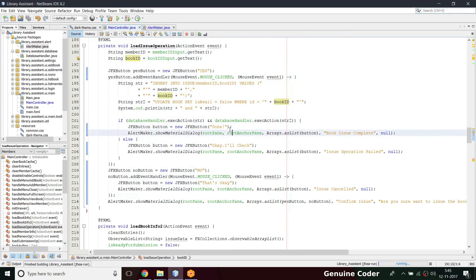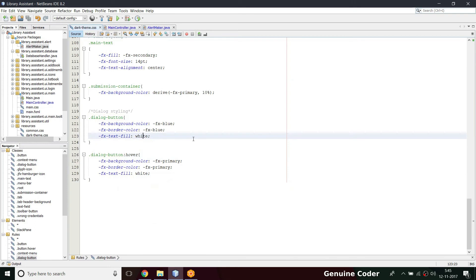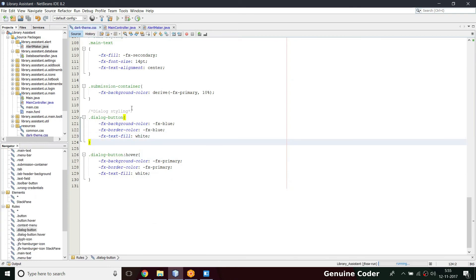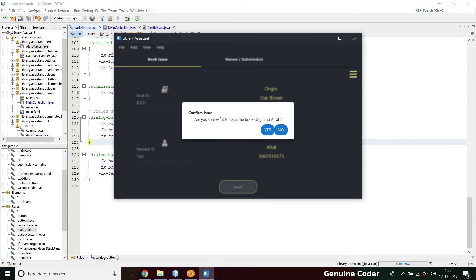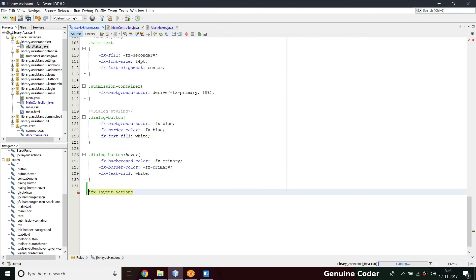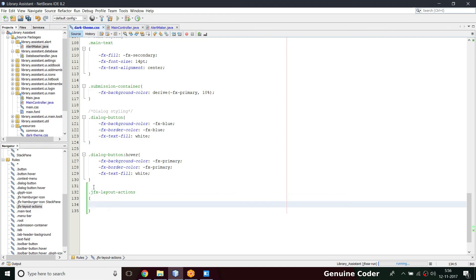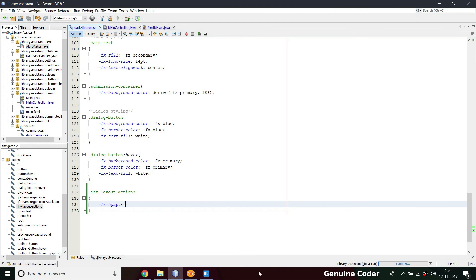We have to go to dark.css. The sad part is the only possible solution is by editing the CSS. The Yes and No buttons are held inside a pane. By setting a gap for the fx-layout-actions class and setting the fx-gap to 8, we can fix the button spacing. Let us run and check whether it looks correct.